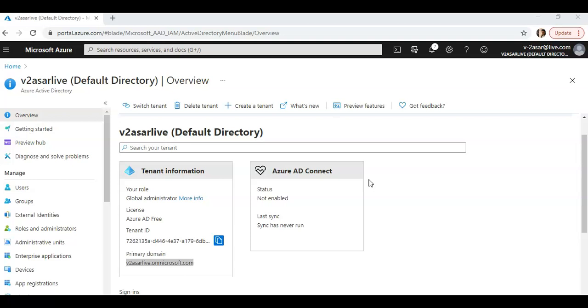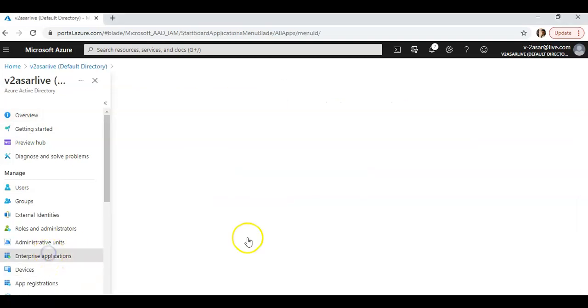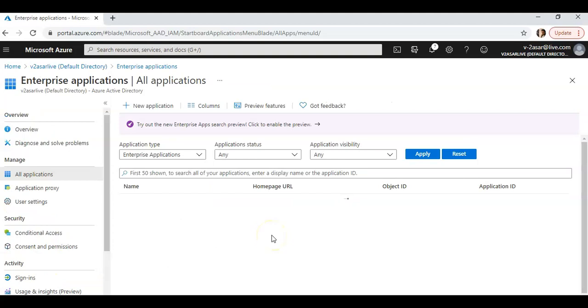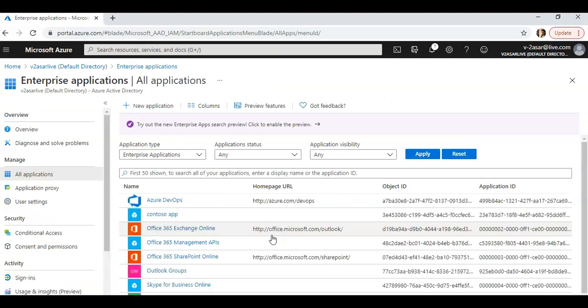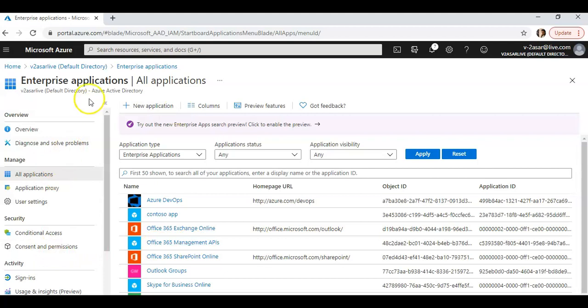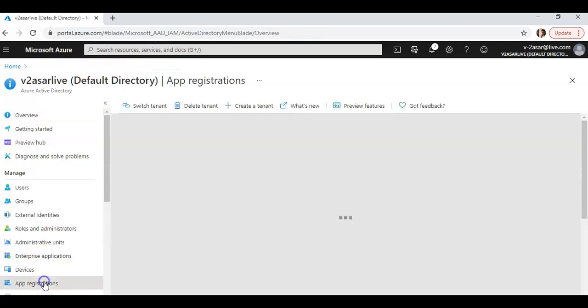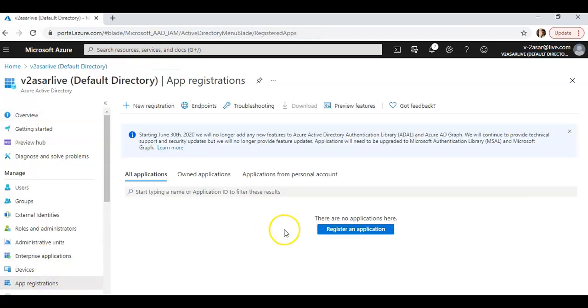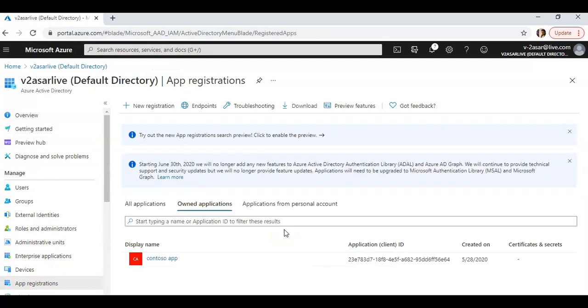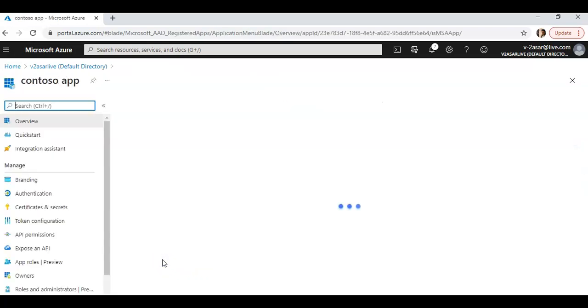When you log on to your portal, you can find or create a custom application that is integrated. If I go to enterprise applications... I'm sorry, go back again. I click on app registration.